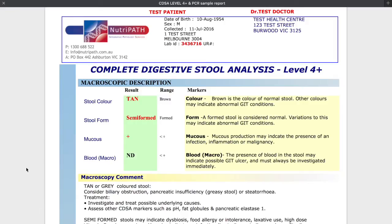Here is an example of the Complete Digestive Stool Analysis test, or CDSA test. This is a copy of an Australian version of the test, but if you're in Europe or the US, I use Doctors Data or Genova for the testing and they test virtually the same markers. The test results will just look a little bit different.